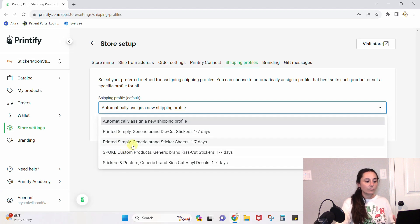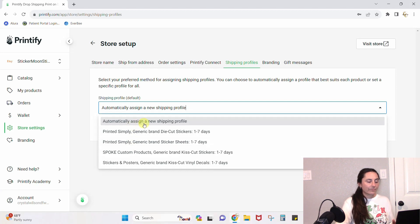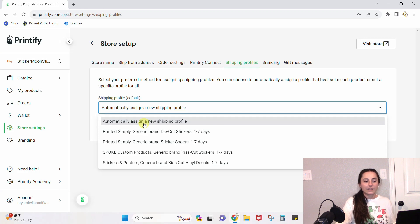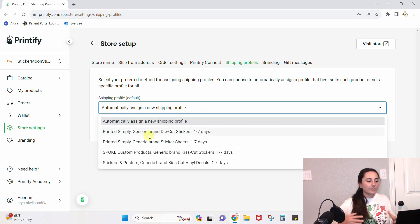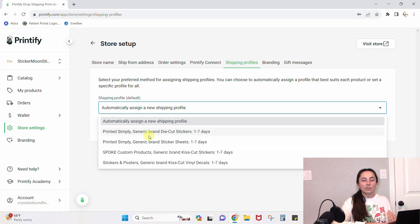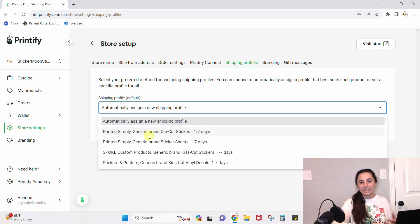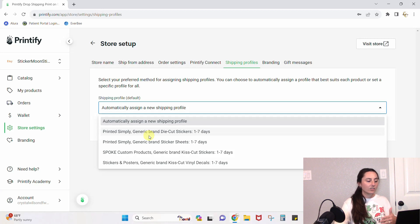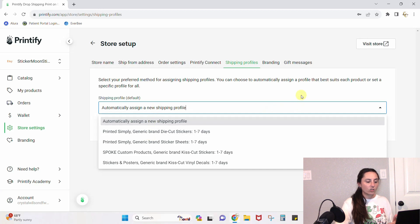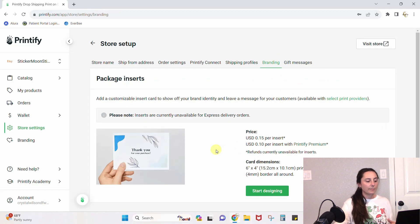You can put that on all of your items or you can let them be automatically assigned. I choose the automatically assigning because it updates it with whatever the item is. If I'm selling a t-shirt that ships in three to five days, that's what it'll get. If I'm selling a sticker that ships in seven to ten days, that's the shipping profile it will get. Doing those automatically tends to work best for me.